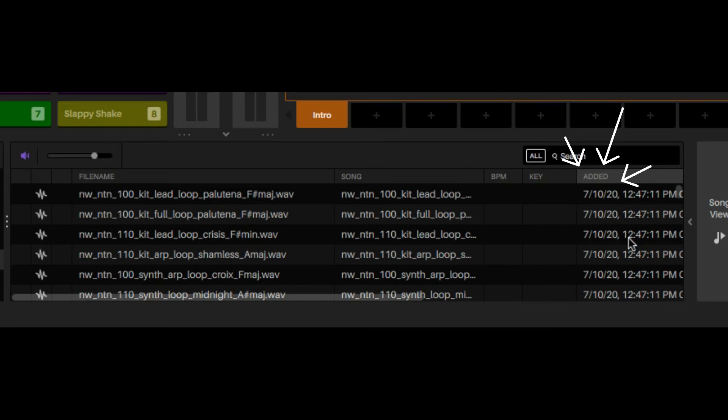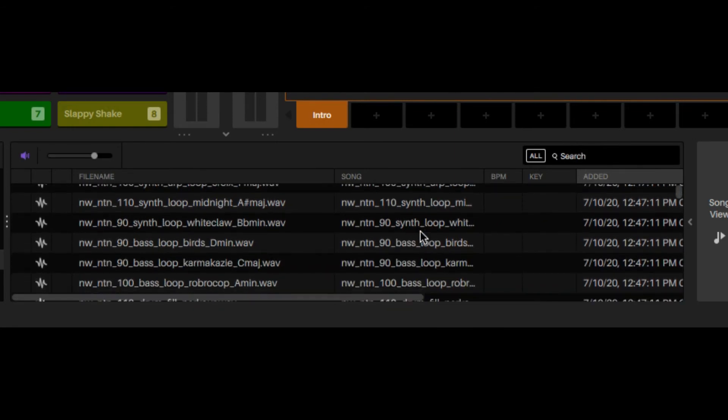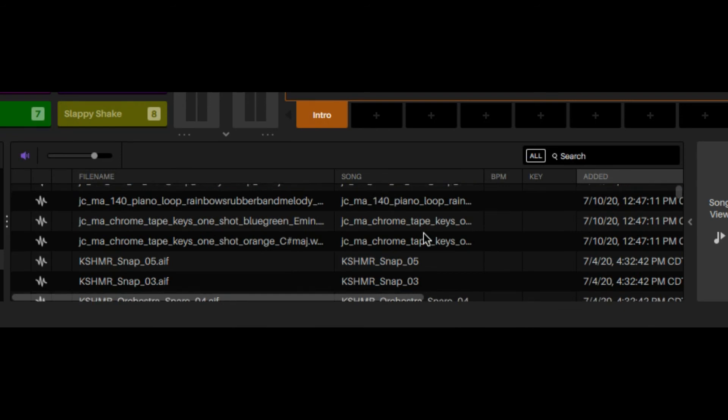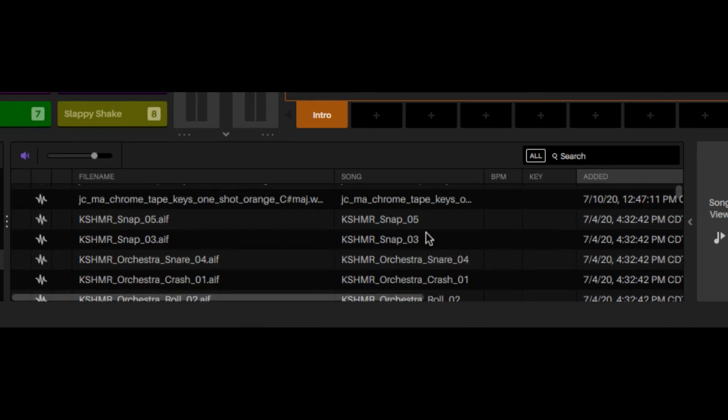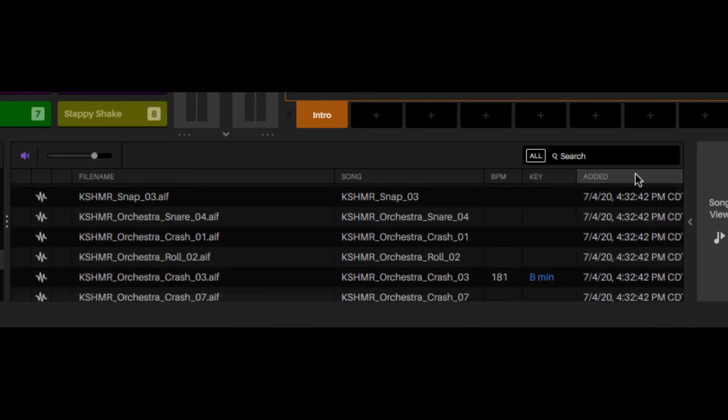And then these are my newly added sounds in here. These are from last time. If you don't have this tab and you're like where can I find that, all you have to do is either two finger click on the trackpad or if you have a mouse right click.